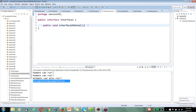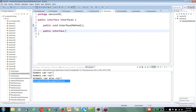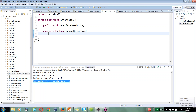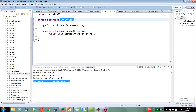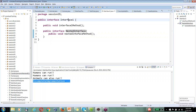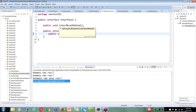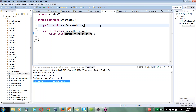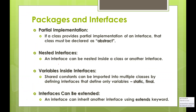You can also nest an interface within another interface. To implement it, you use InterfaceOne.NestedInterface. If you make it default rather than public, it will be visible only within your package. The implementing class must also implement the method from the outer interface and the method from the nested interface.